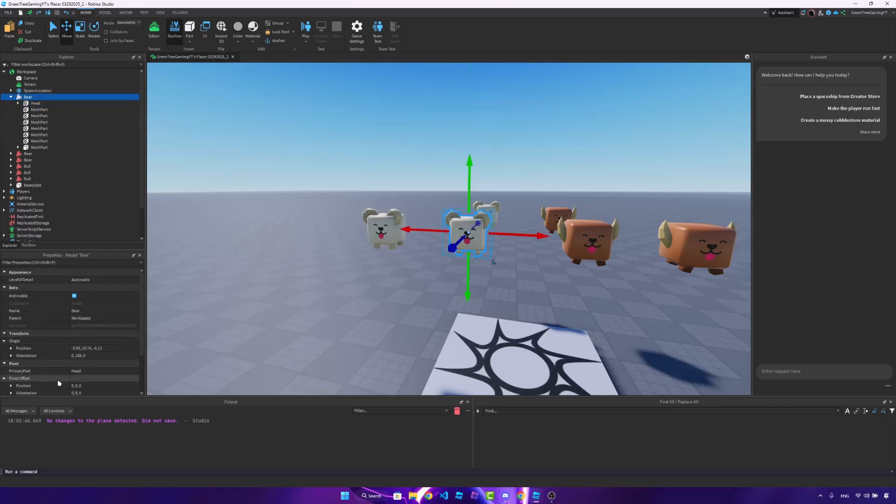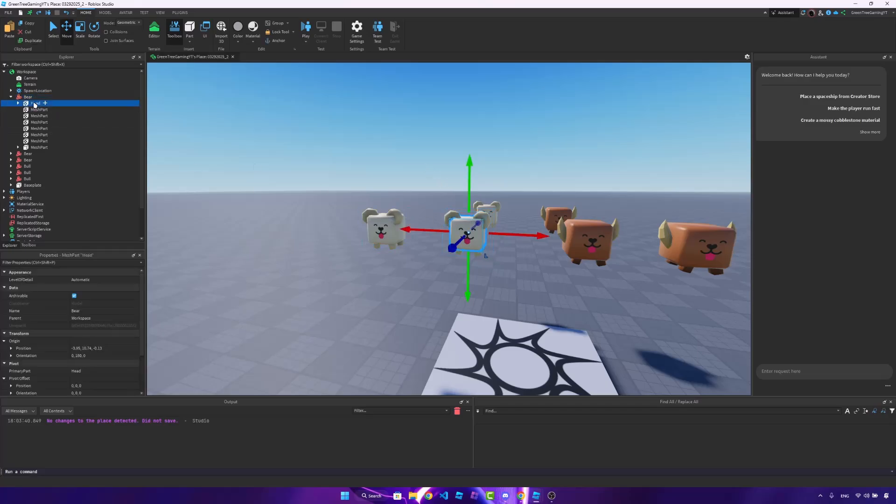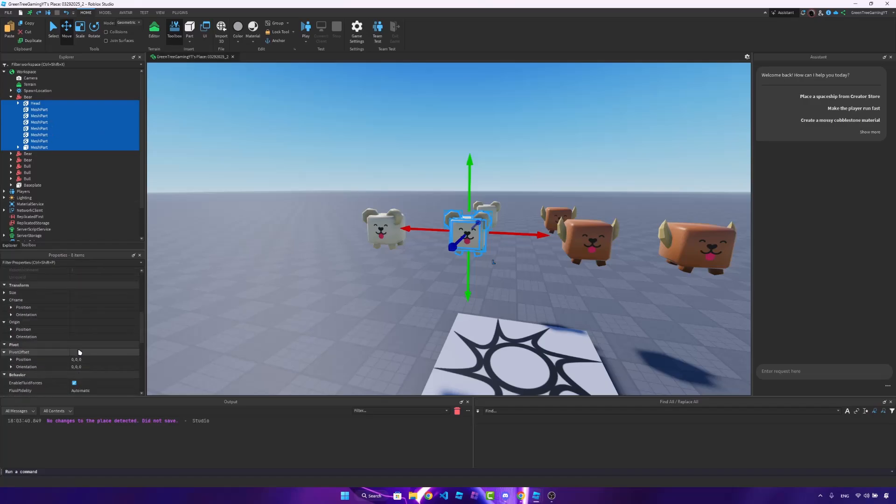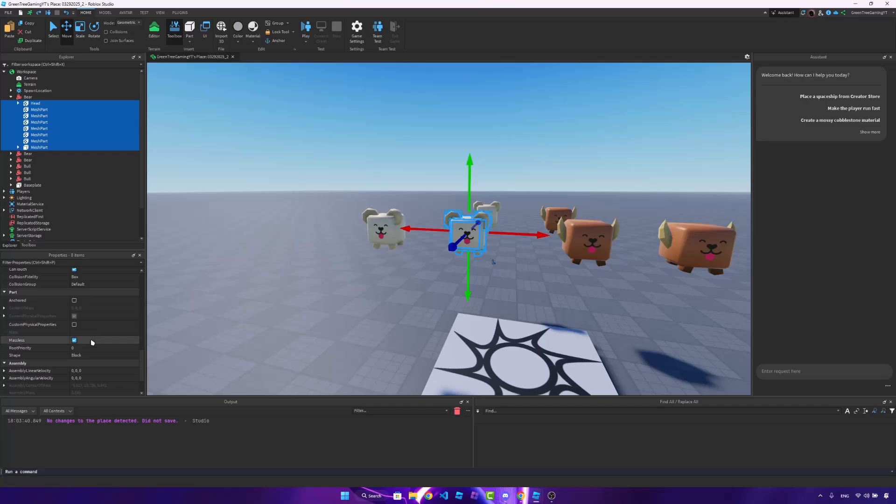So you just select your model, primary part. I just selected the head. But once you do that, you want to select all the parts in your pet. And you want to make sure can collide is off, anchored is off, and you want to turn on massless.